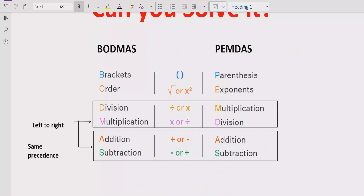After the bracket, you have to check the power of any number. If your expression contains any number which has a power, you solve that part after the bracket. Step three, you solve division and multiplication — going left to right in your expression. Both have similar precedence, so solve whichever comes first. Similarly, for addition and subtraction, the same rule applies: solve whichever operation comes first going left to right.